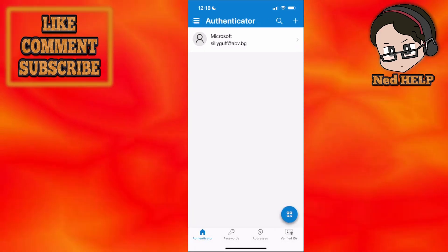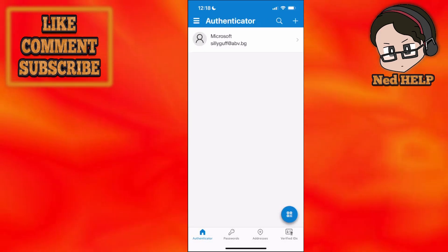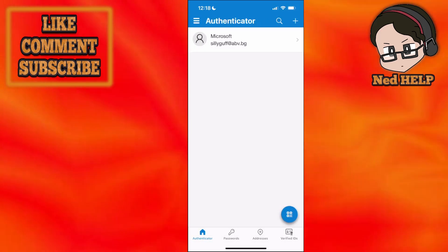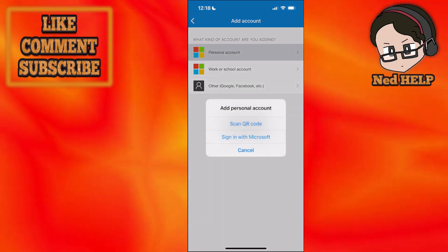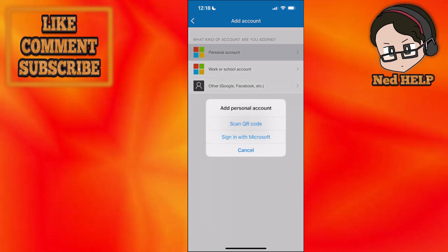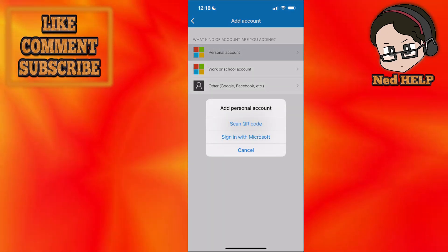So if you have your previous phone which you used, you will see this email. You will click on the plus sign and then you click on personal account, and then you will either scan a QR code or you can sign in with Microsoft.